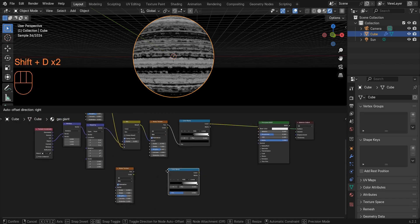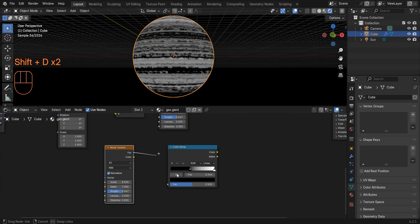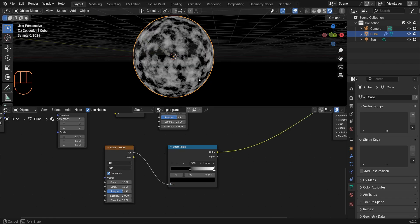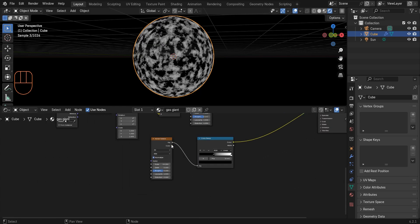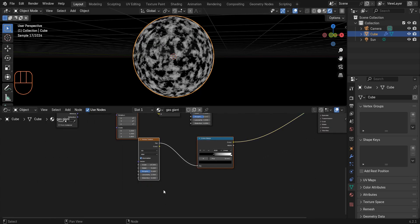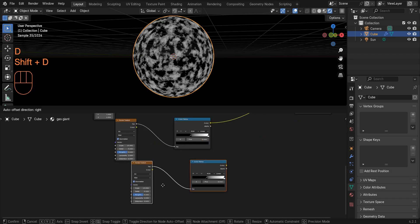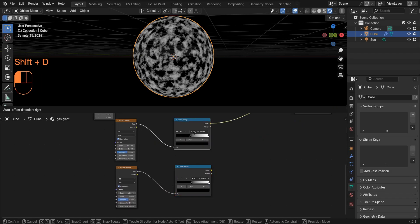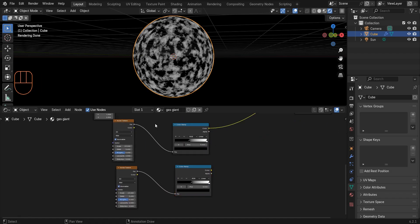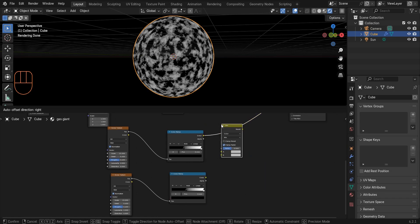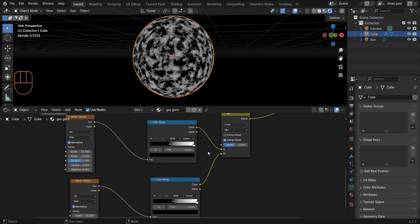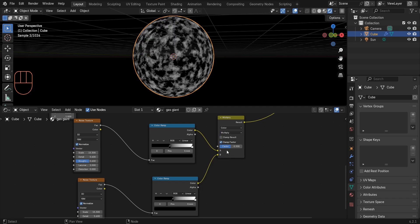Duplicate this noise texture and color ramp, then select those two nodes again and press Shift+D to duplicate them. Add a Mix Color node and mix these two nodes together. Set the blending mode to Multiply and set the factor to one.